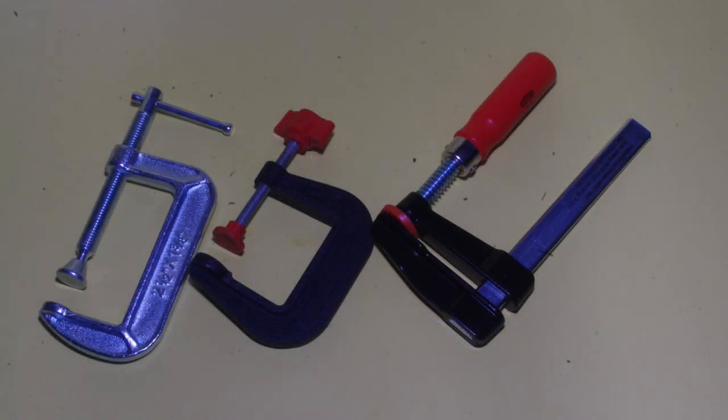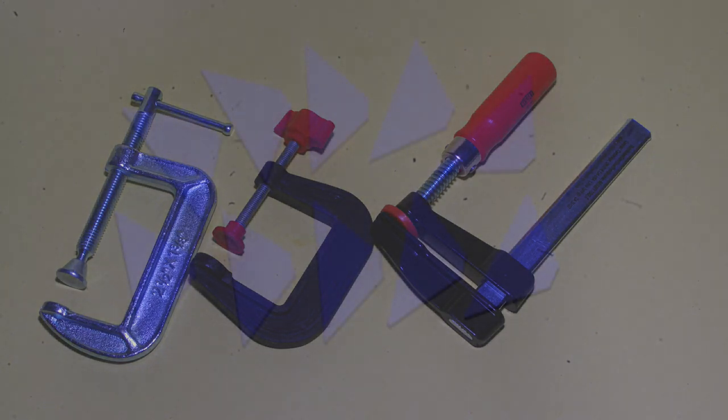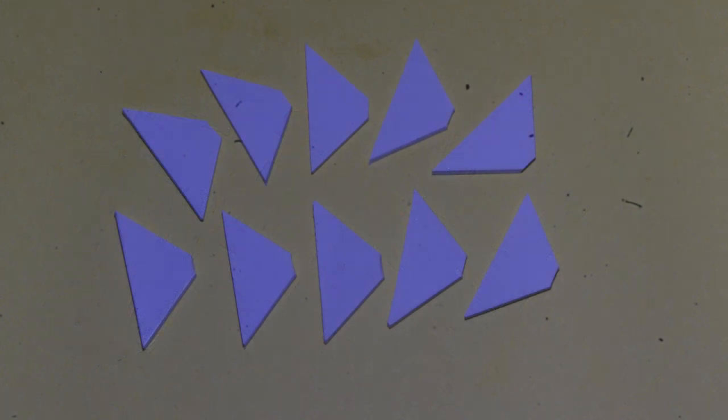An assortment of small clamps is also required, and triangular gussets cut from 80 thou sheet styrene.